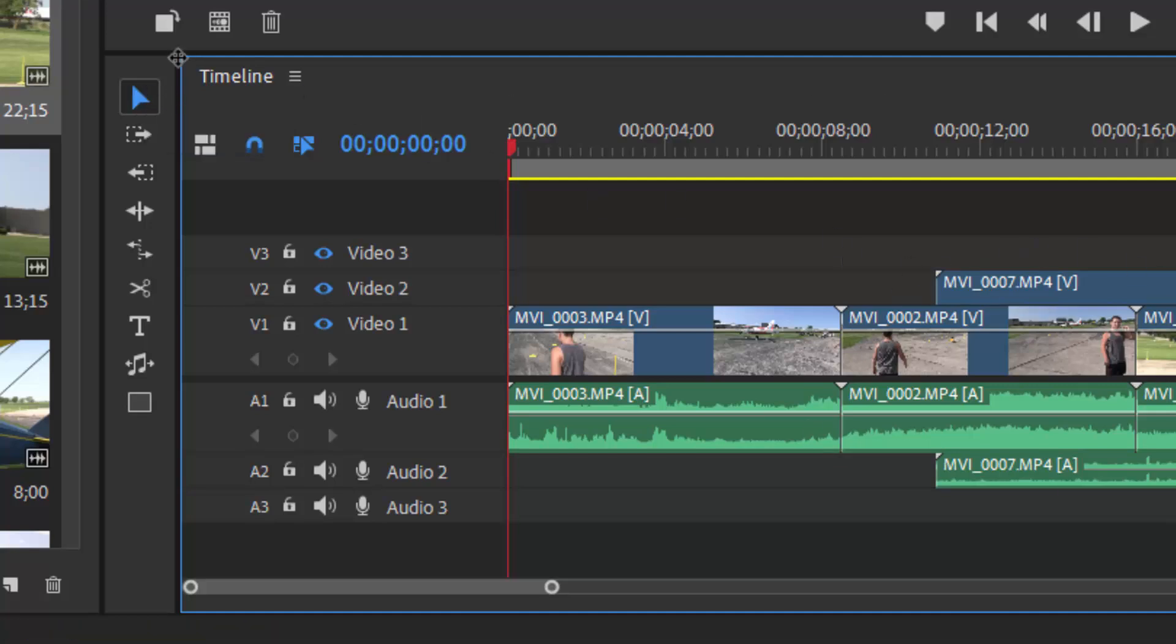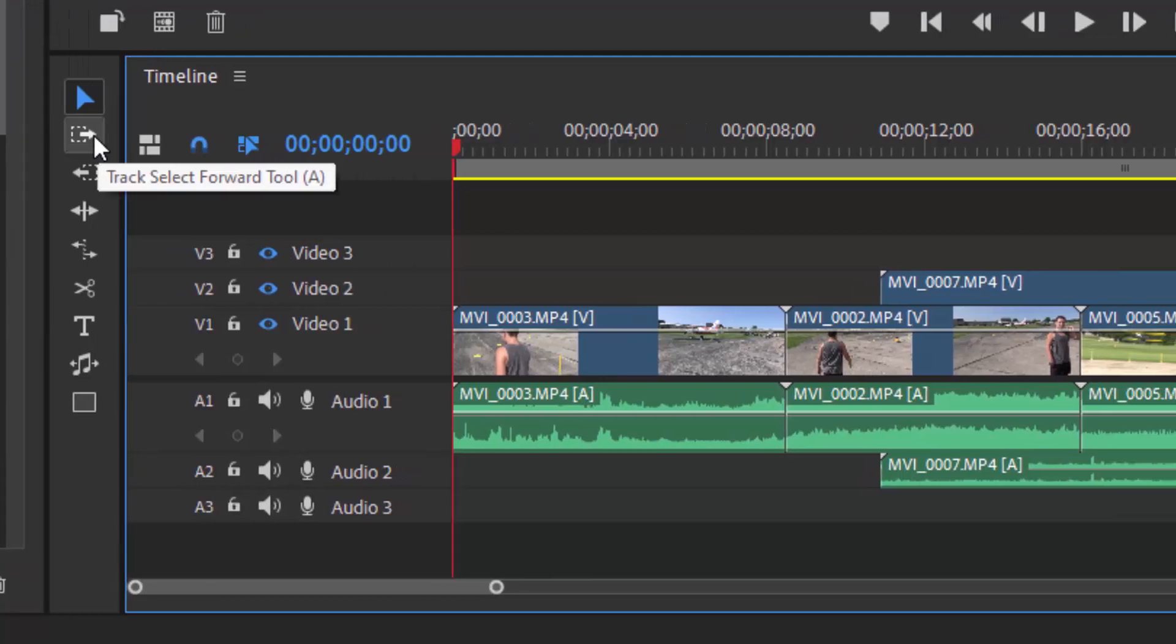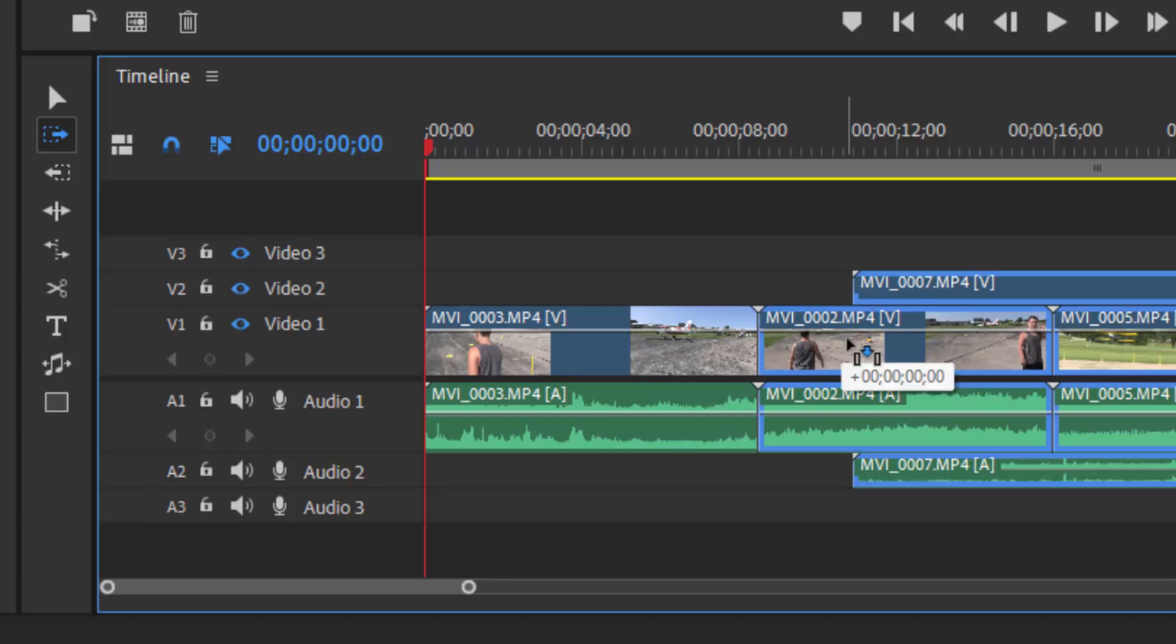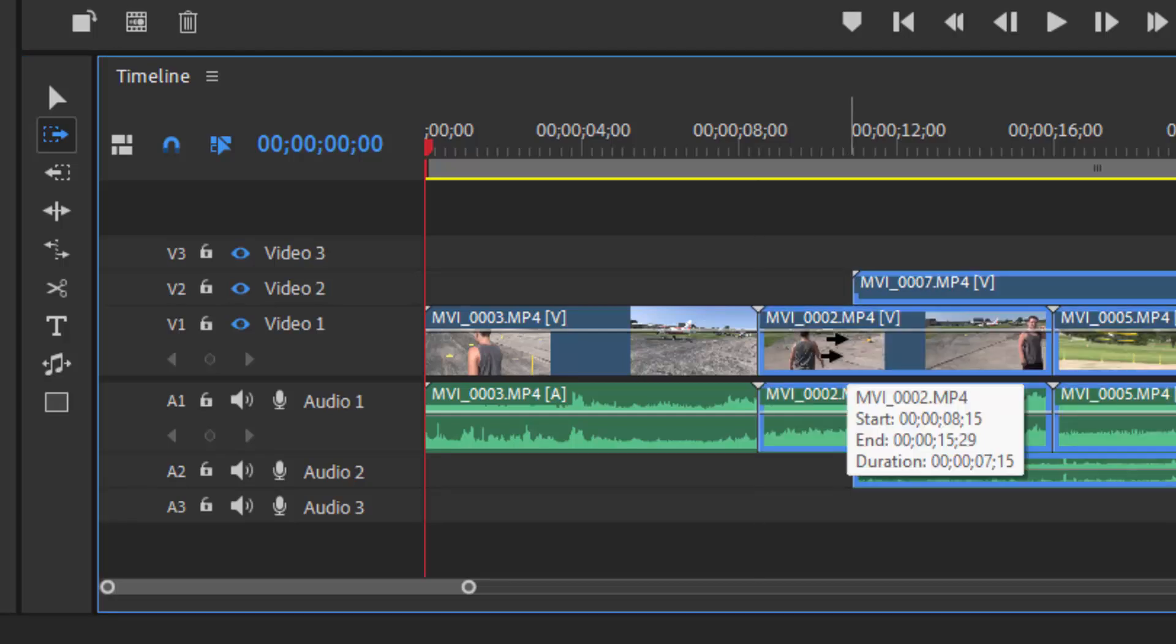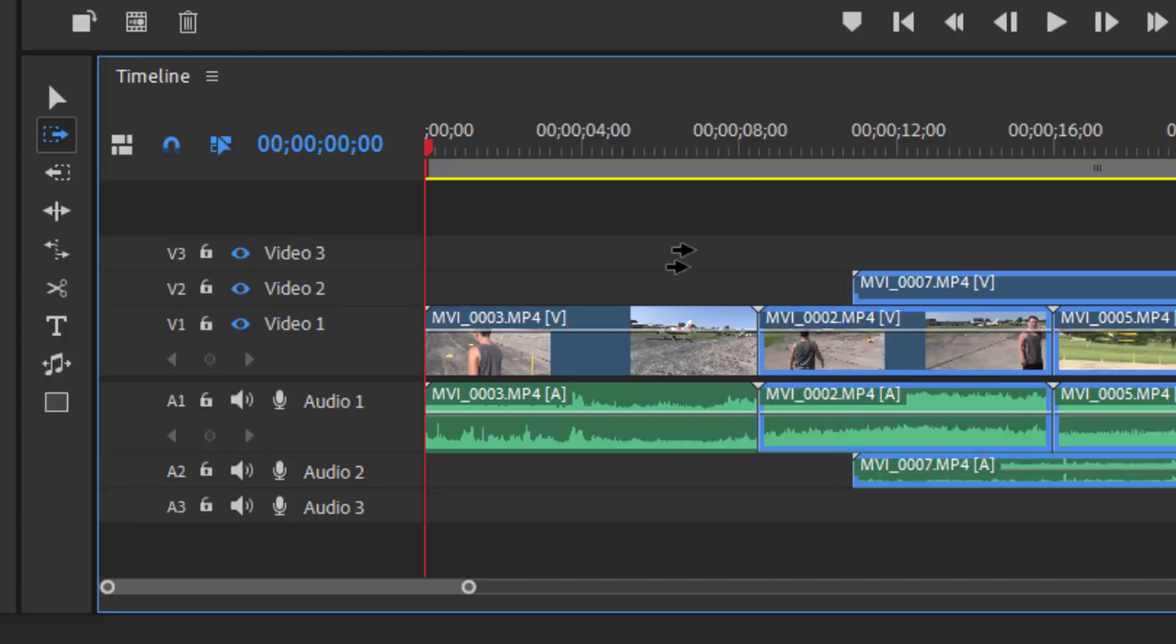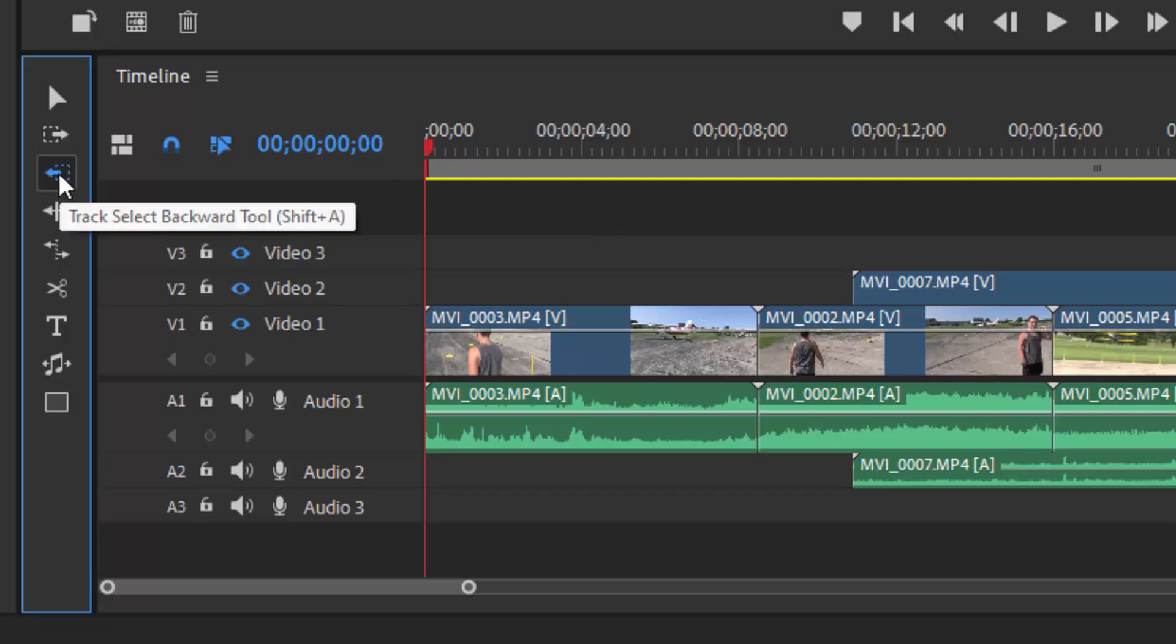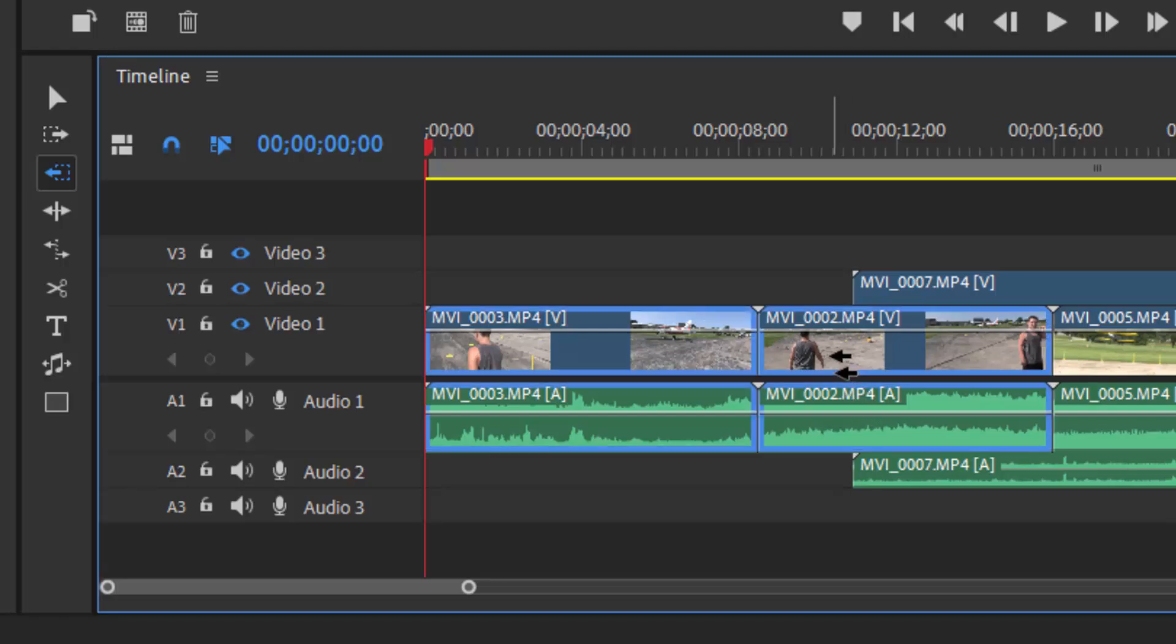But there's also a track select forward tool. In other words, with this selected, when I click on a clip on the timeline, everything to the right of it is also selected. This is the track backward selection tool, and when I select a clip on the timeline, everything to the left of it will be selected.